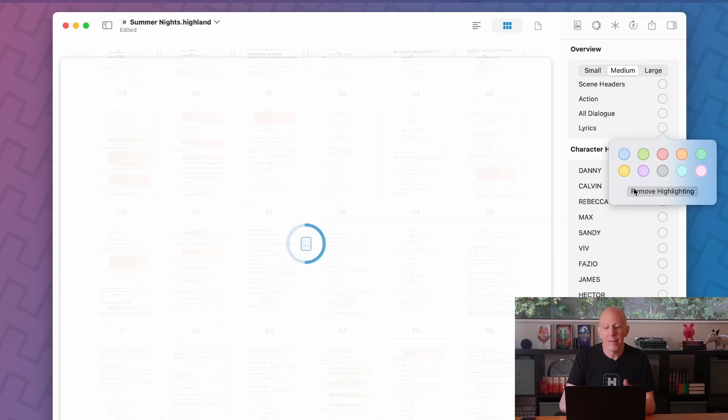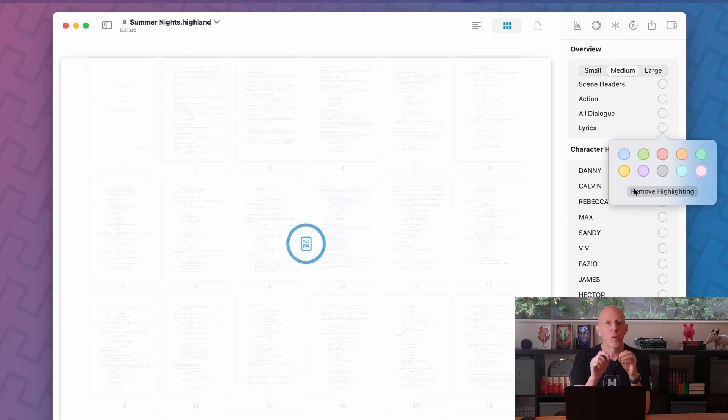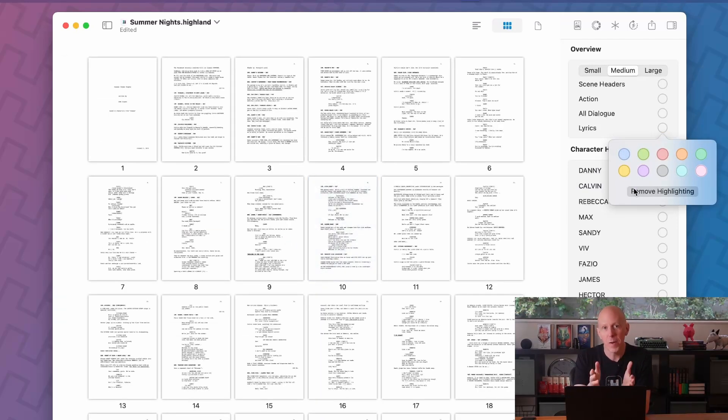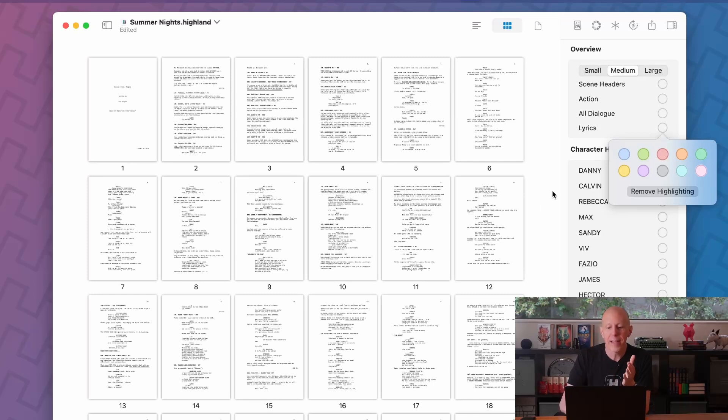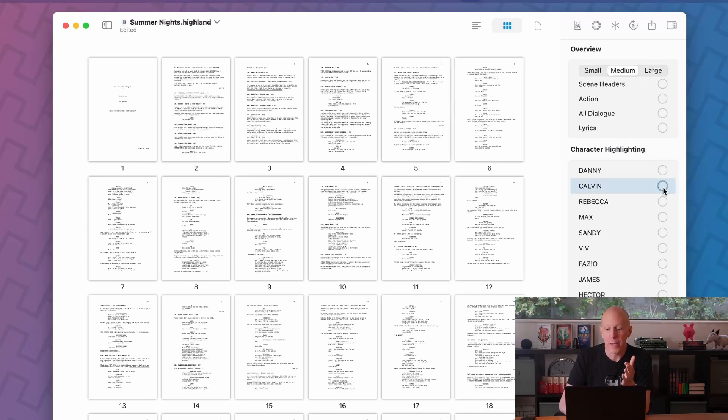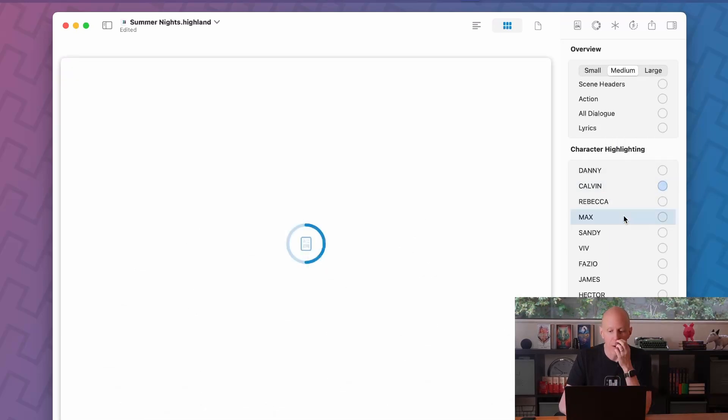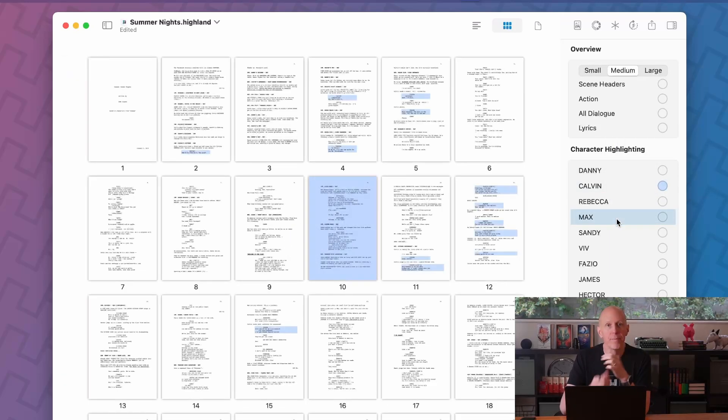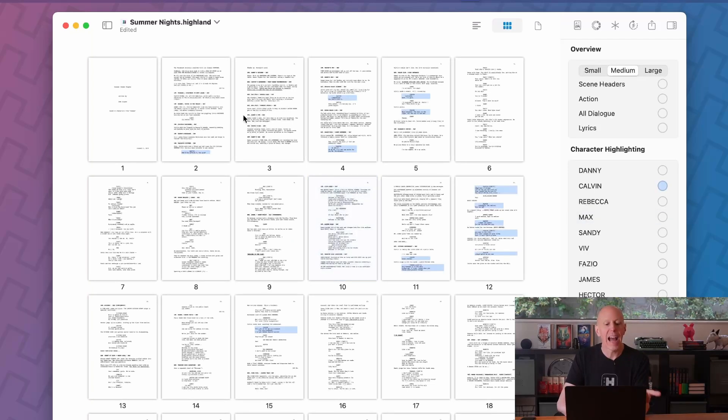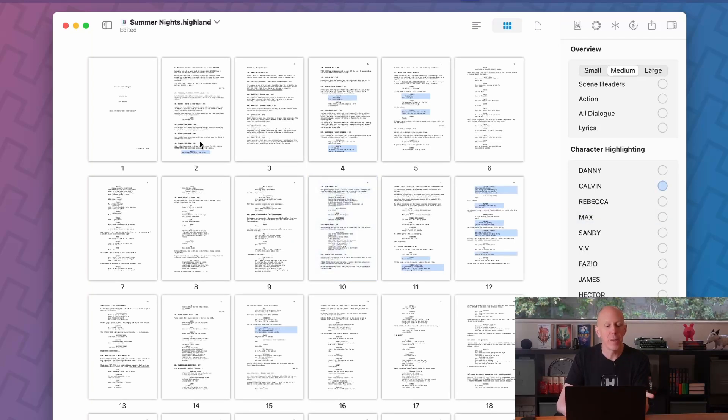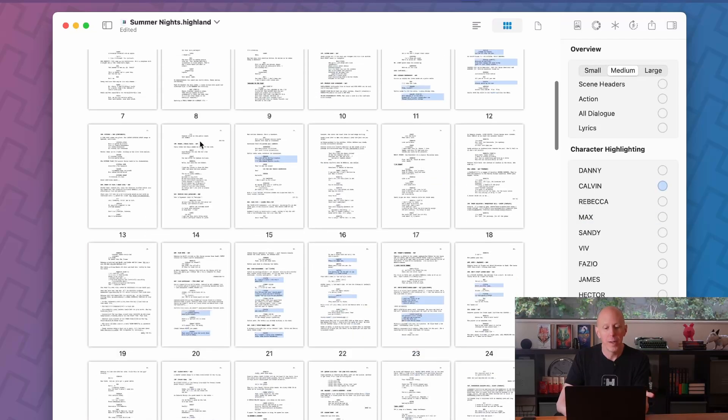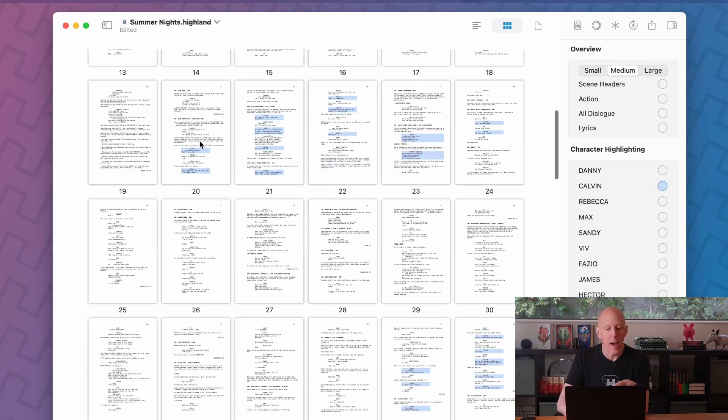But we can get a lot more granular because Highland Pro already knows who all our characters are. So if we want to see how often Calvin is speaking, well, let's put all his dialogue in blue. So now I can see that Calvin first speaks on page two and he's in a lot of the script.